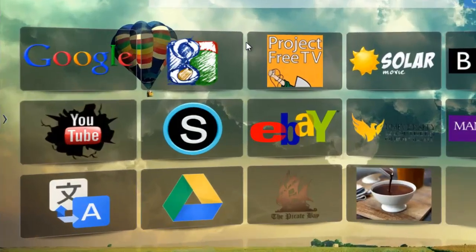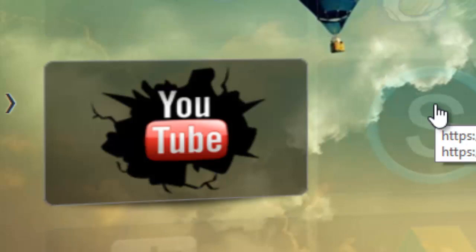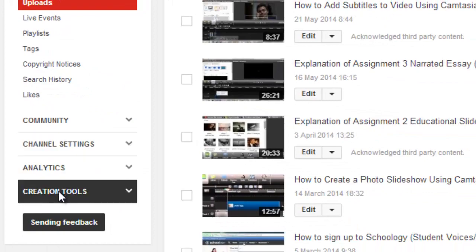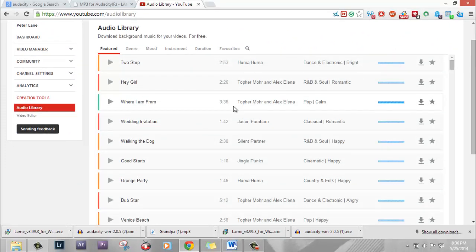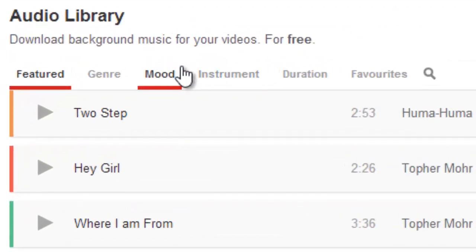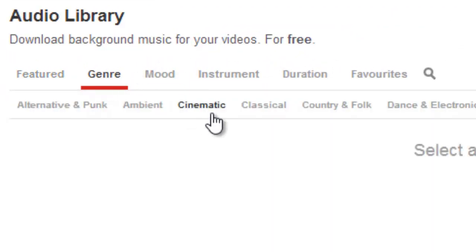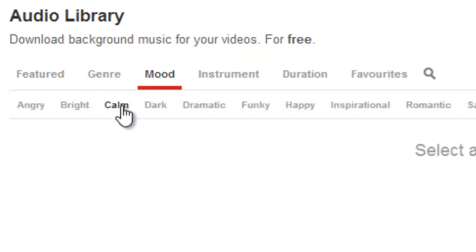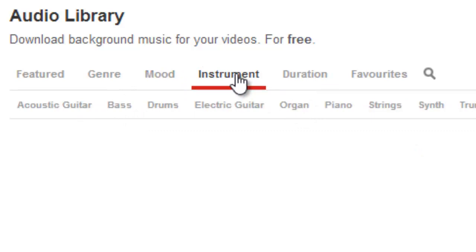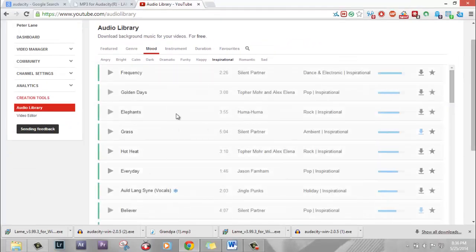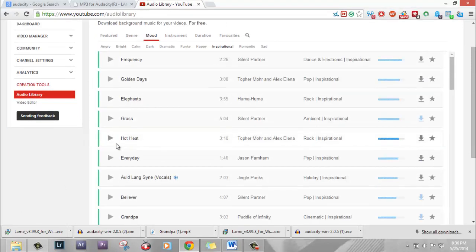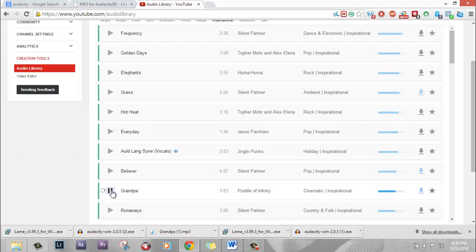Let's start with the background music. The best place to find free background music is YouTube. Click on YouTube and click on Creation Tools and you'll be taken to a library of free music you can use as background music in your videos. You can search by genre — cinematic, classical — by mood — calm, bright, happy — or even by instrument — drums, strings, piano. Let's try inspiration. Here is a list of free music. You should listen to the different tracks and find one that you like. Click on play to preview.